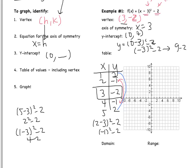Now I'm ready to graph. I'm going to start by graphing the axis of symmetry, x equals 3. My vertex is 3, negative 2. Then I have 4, negative 1 and 5, 2. And then I also have 2, negative 1 and 1, 2. I'm also going to graph my y-intercept because it fits on the graph, which is 0, 7.